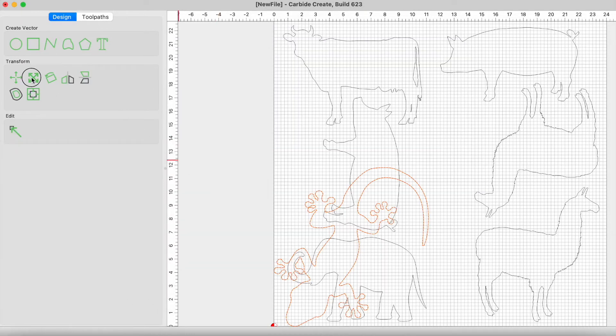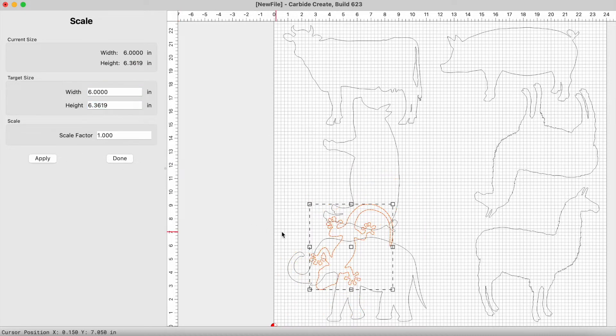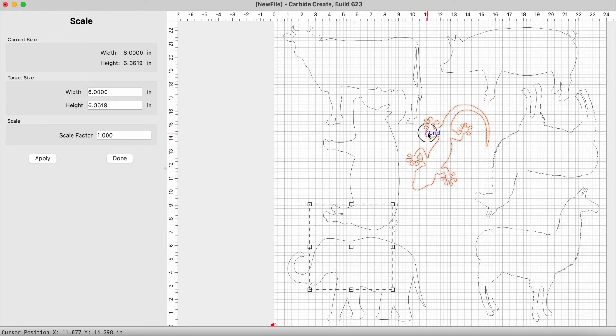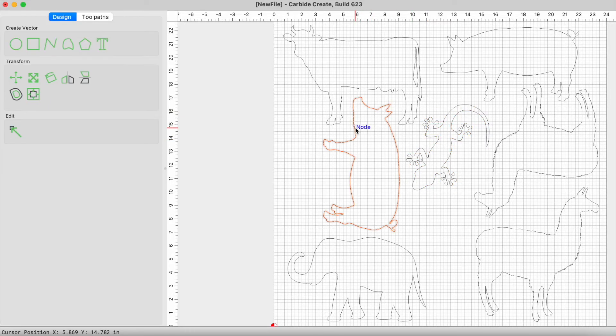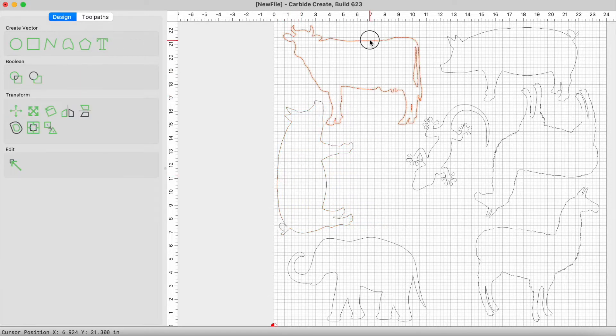And we're going to have to make this guy smaller, so let's start with six. Just hate to waste wood if I don't have to. Oh yeah, that fits nice. I don't know how it's going to cut, but we'll try it.